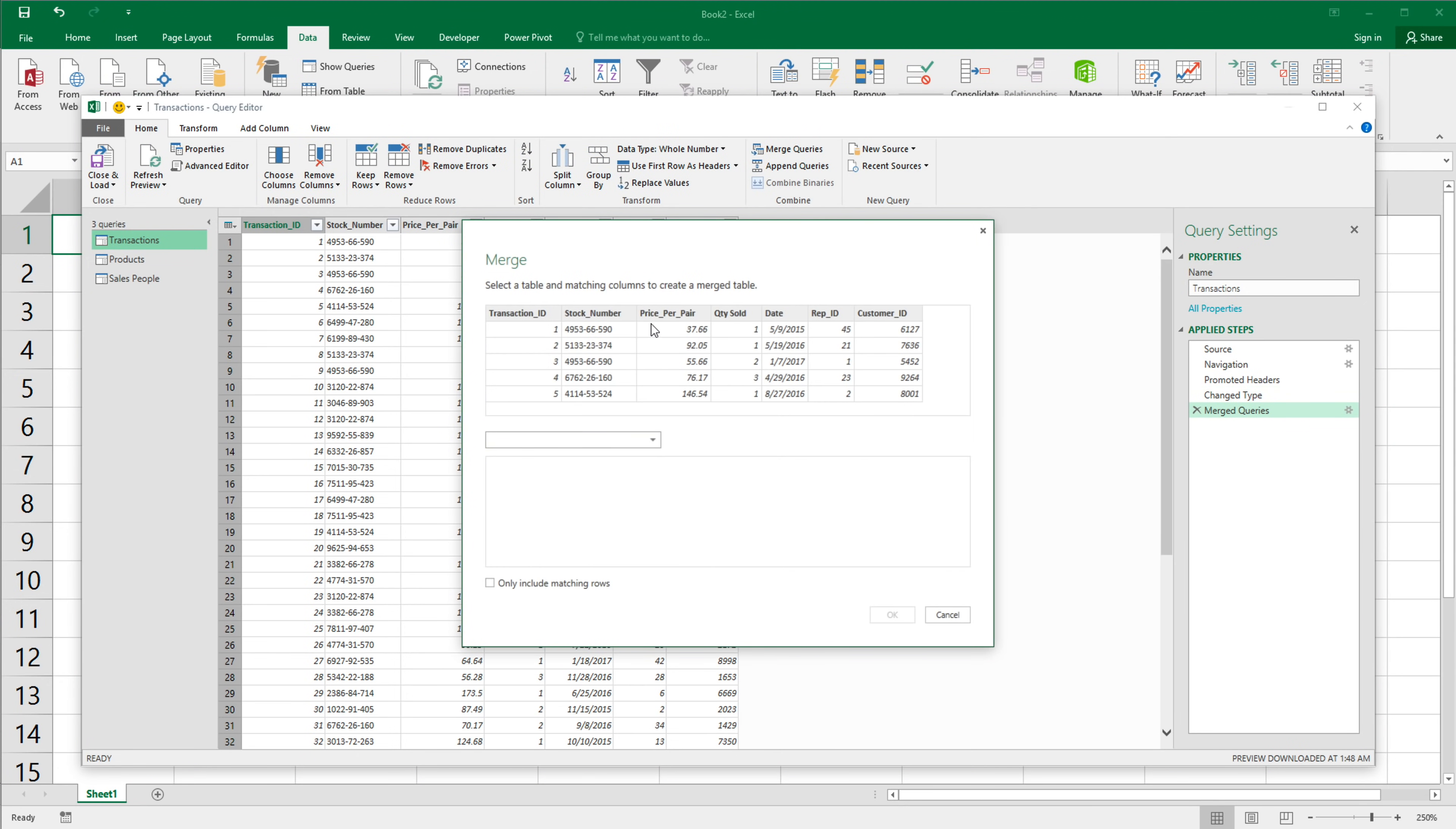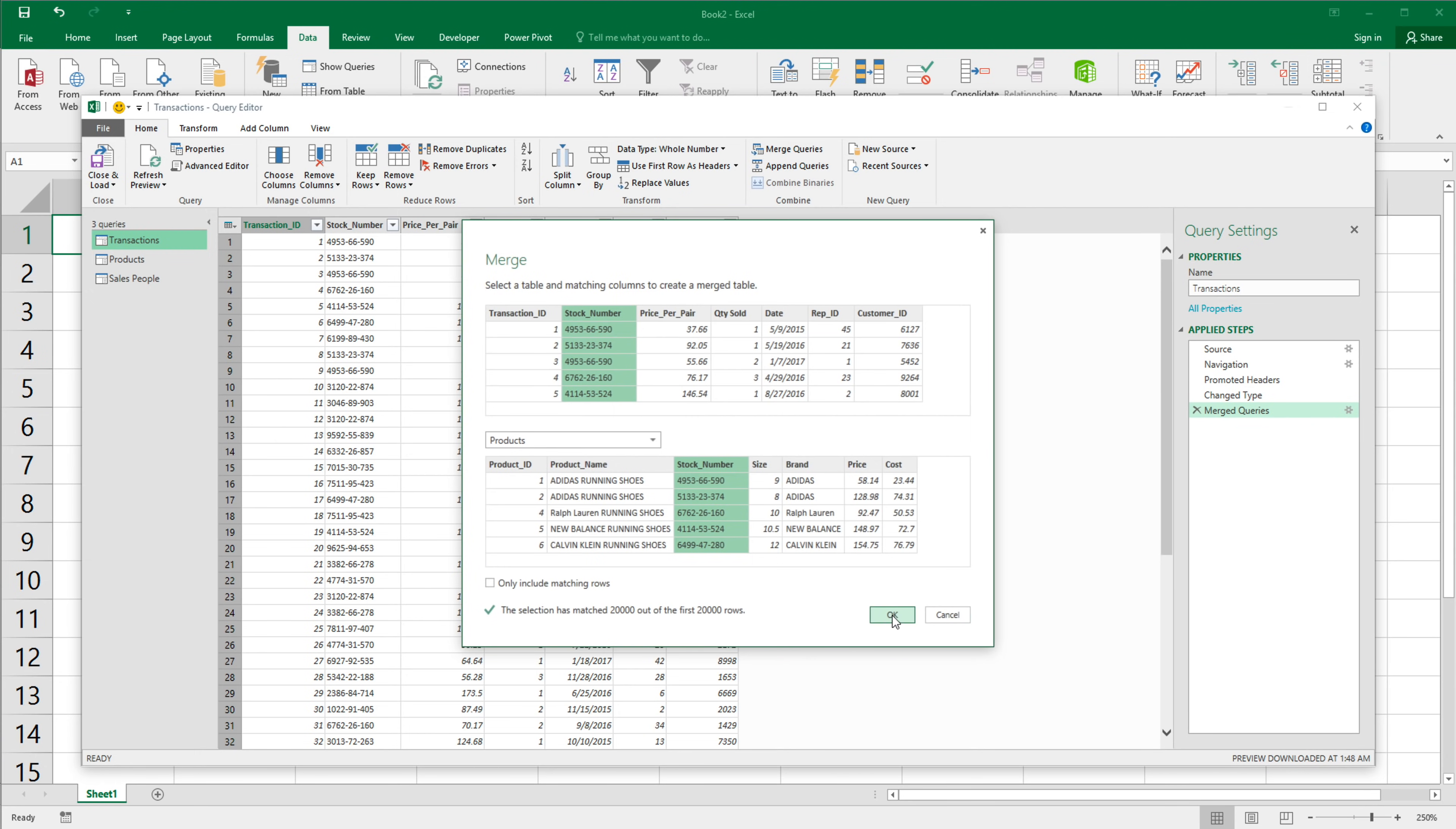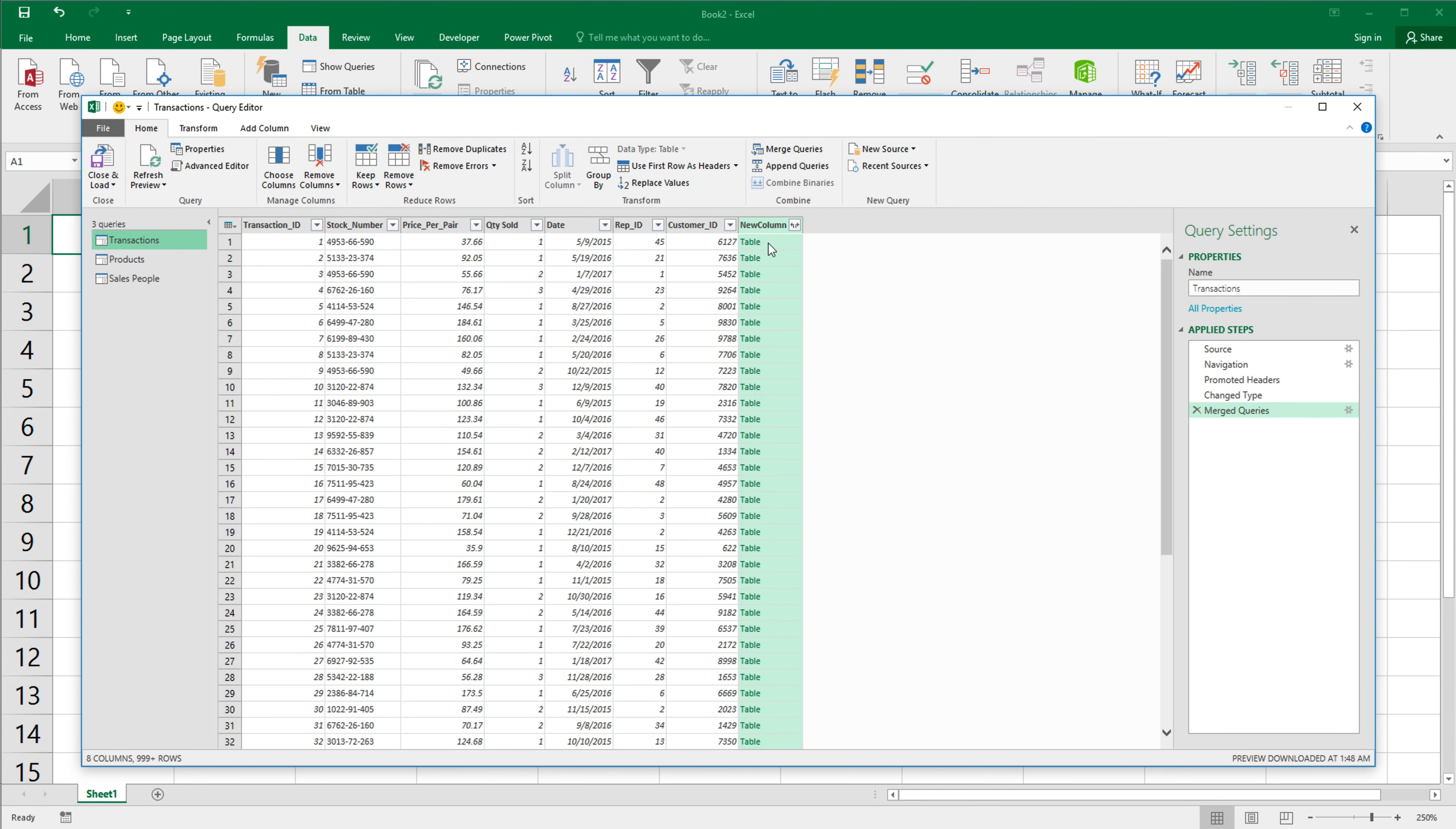This is going to show up. Now it's going to ask me which table I want to merge. So I'm going to start with products. So the common thing was stock numbers, stock number here, stock number here. Good. I have those selected. I'm going to select those and hit. Okay.